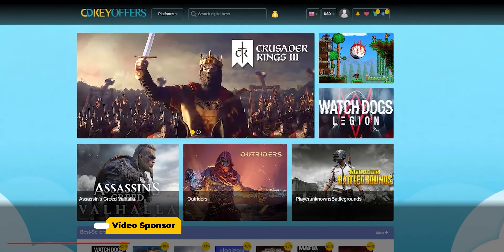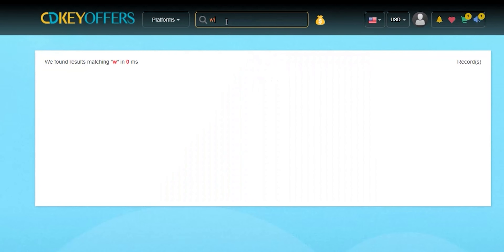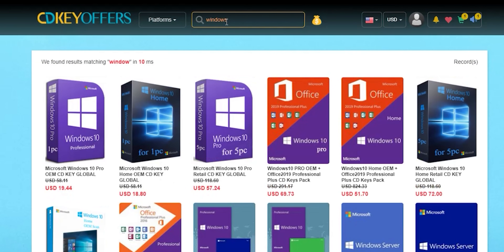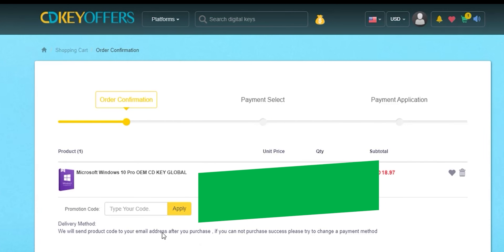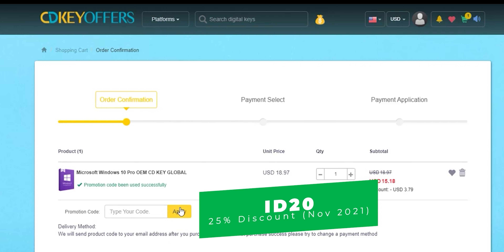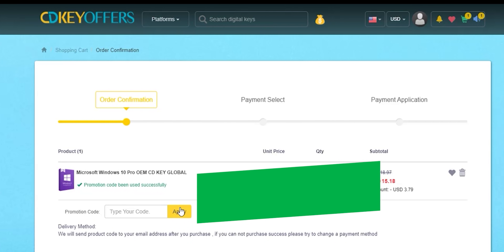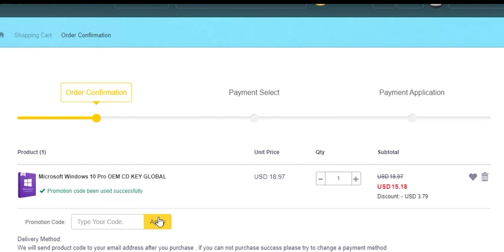And now it's time for today's sponsor. This video is sponsored by cdkeyoffers.com — an online digital store that sells original Windows 10 and Office keys at a very discounted price. You can use my special promo code ID20 to get an extra 25% discount instead of the regular 20%. This special offer is available from the 1st till the 30th of November, so hurry up before the month ends. You can get a Windows 10 OEM key for $15.18. Please check the links in the description below. And now let's get back to the review.